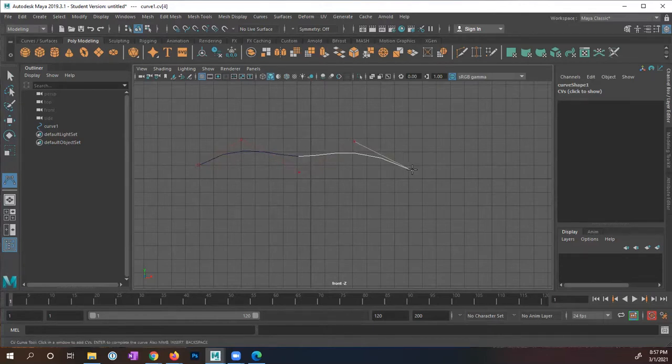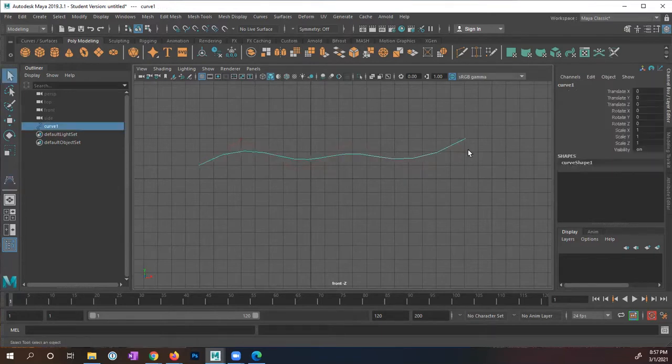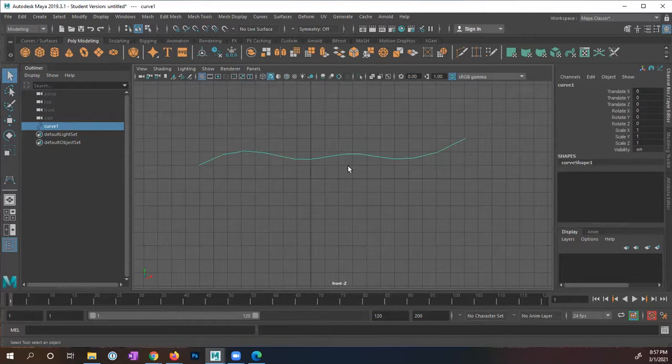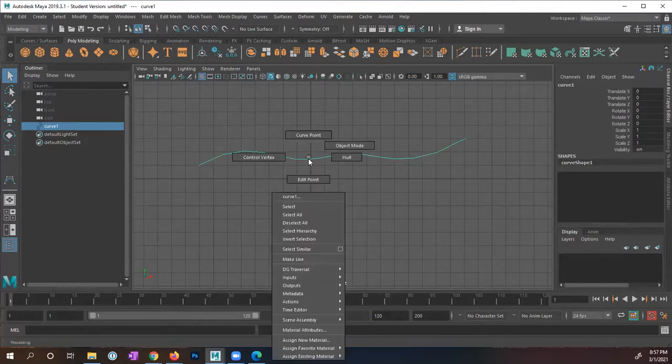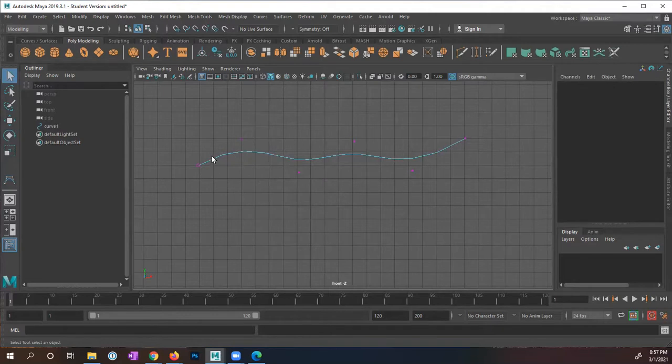I'm going to go ahead and just click right here and I'm going to stop right here. I'm going to press enter. Now this I've now created is my curve one and this is considered an open curve simply because the first point and the last point do not connect. I'm going to right mouse click on it, go to control vertex and here we can see the vertices that were used to create this shape.